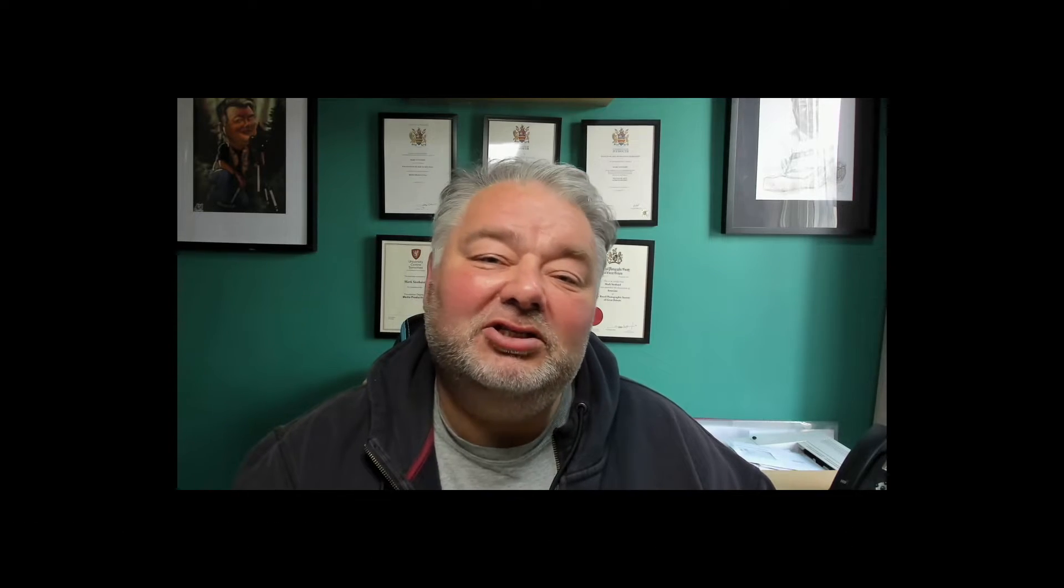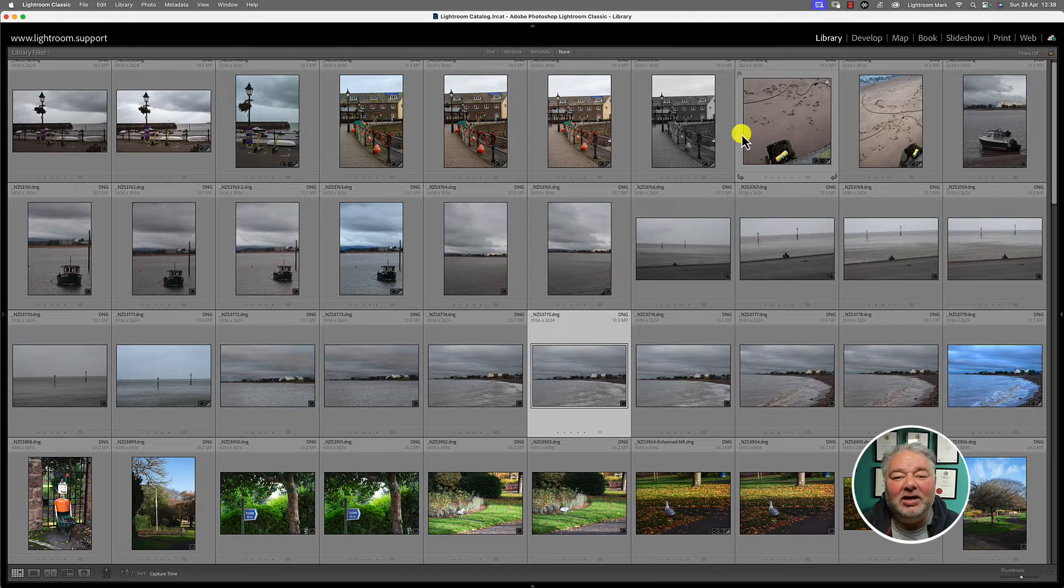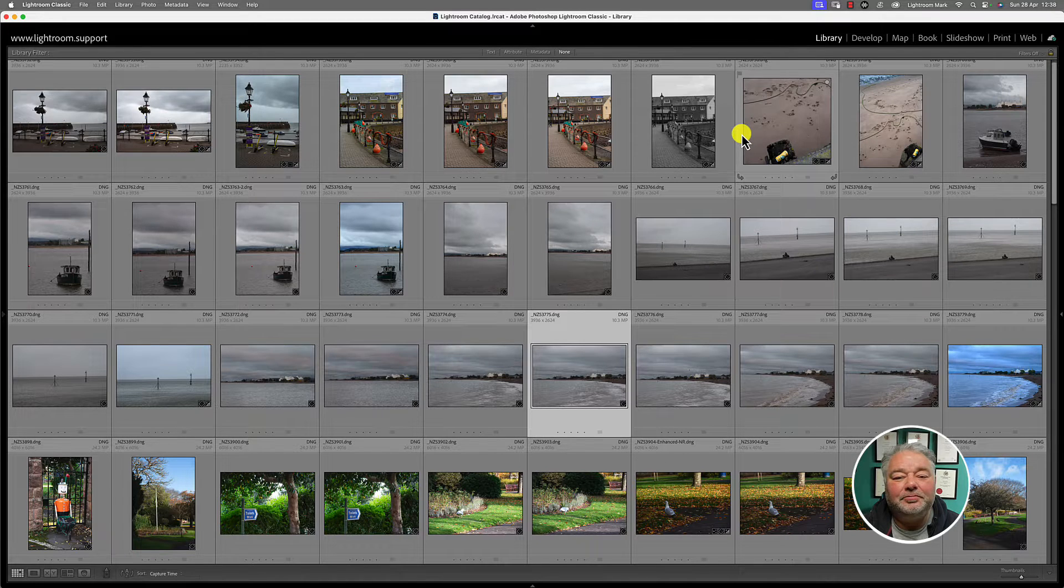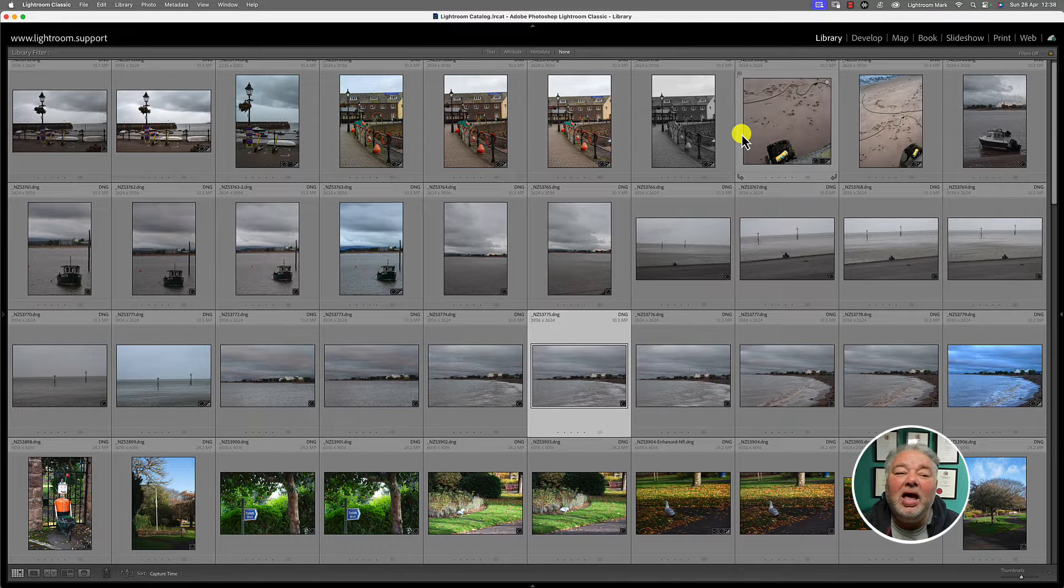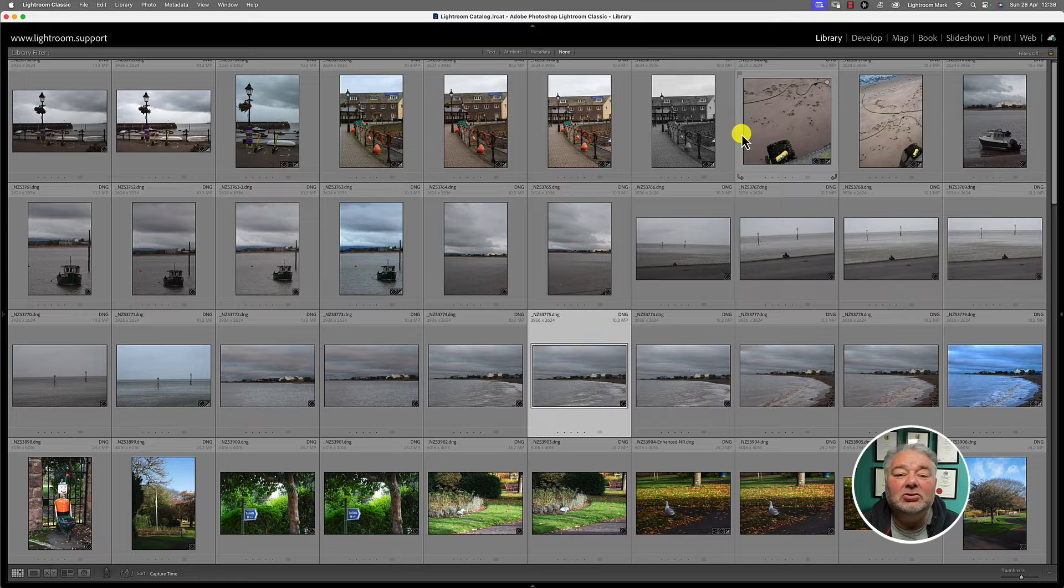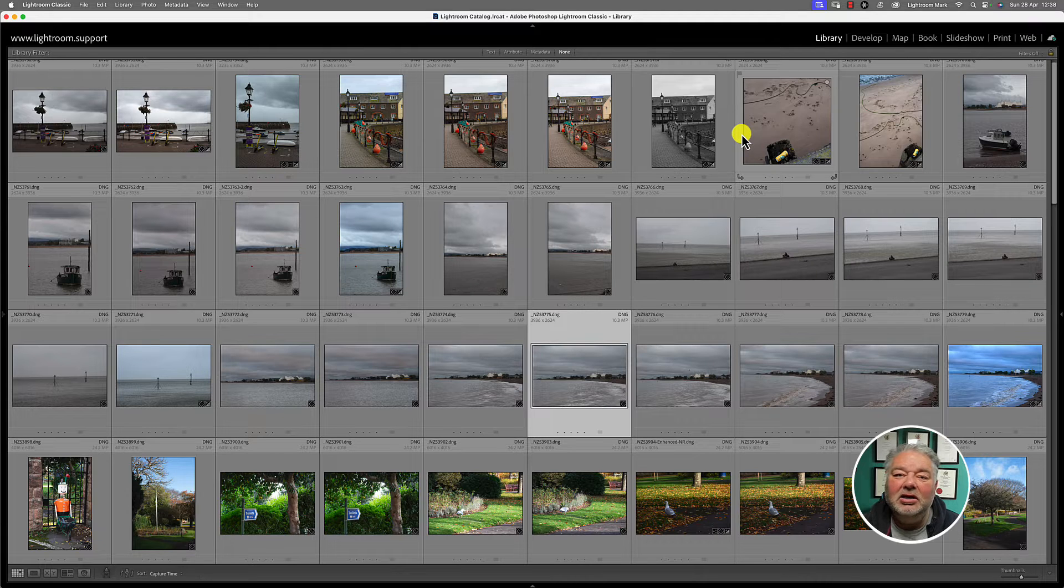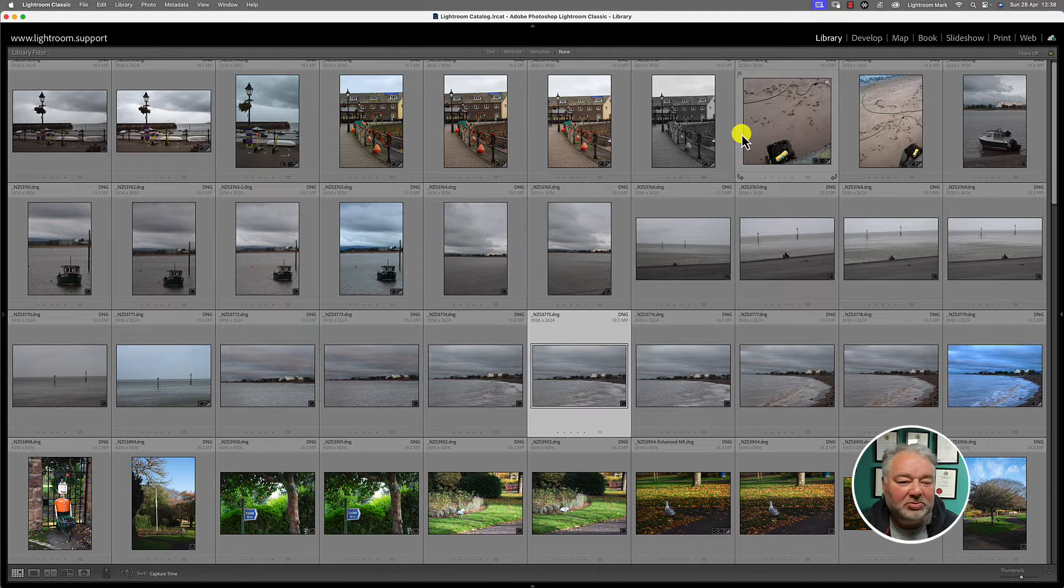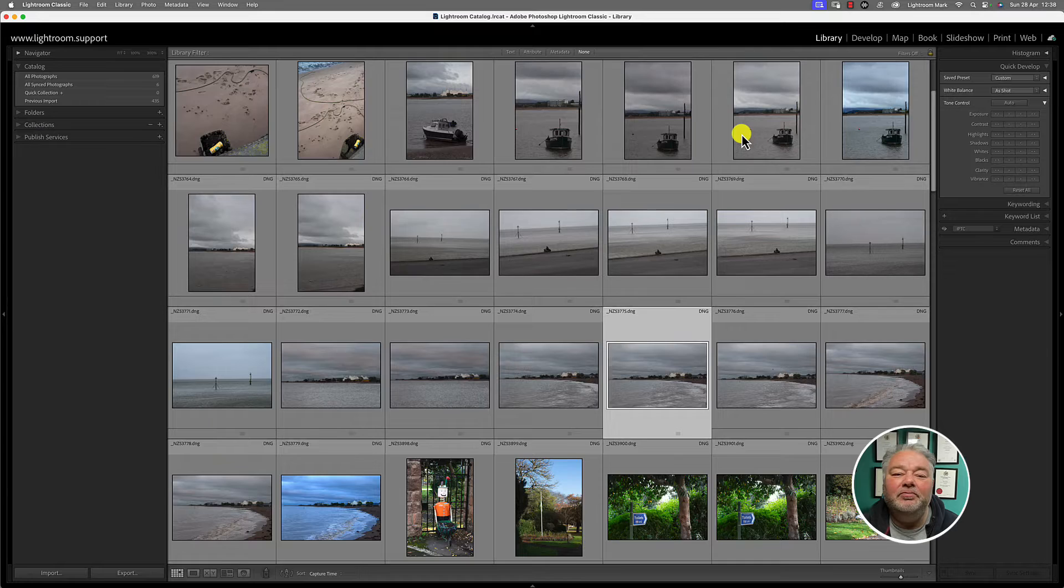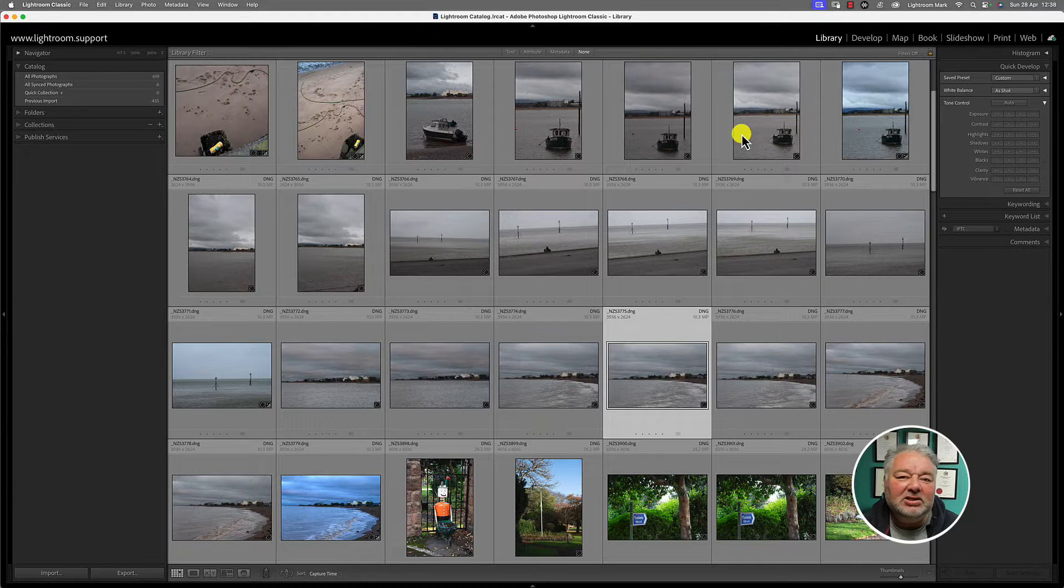Without any further ado, let's jump across to Classic. Here I am, I'm in Lightroom Classic, I'm in the grid view, and we have panels that are currently hidden. If I want to reveal my panels, I just press tab and the left and right panel display.